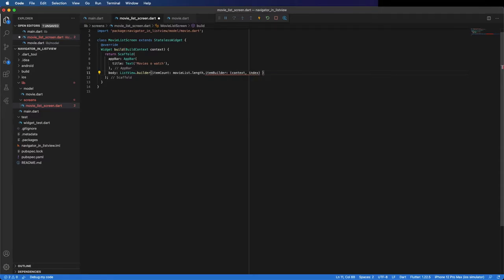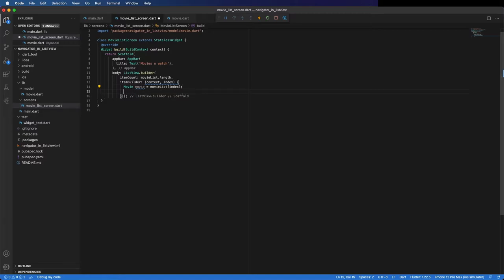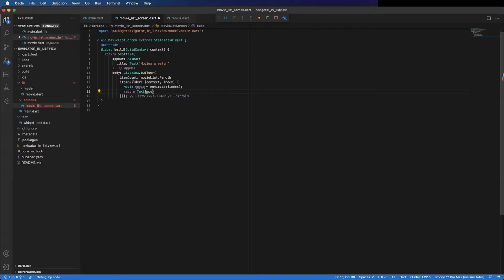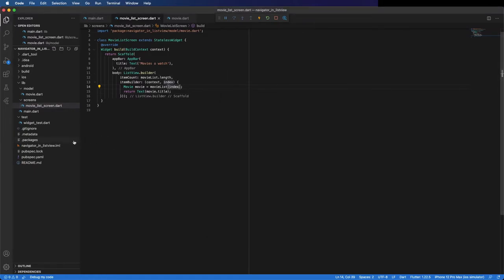Here you build the widget you are going to use in each row. We can create an object from the list using the index — so movie equals movieList at the index. For example, if we are in the first row the index is zero, so we get the first movie and use this object to populate the row. For now I'm going to use just a Text to display the movie title to see if everything is working fine. You can see here all the movie titles. These movies are hardcoded, but in a real application normally these come from a database or from an API.